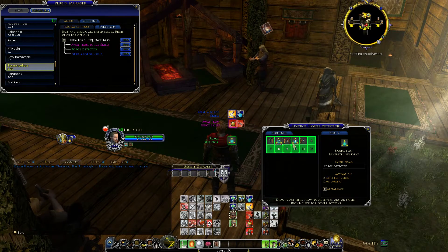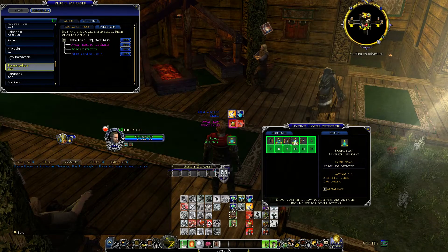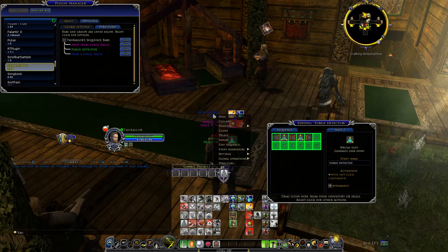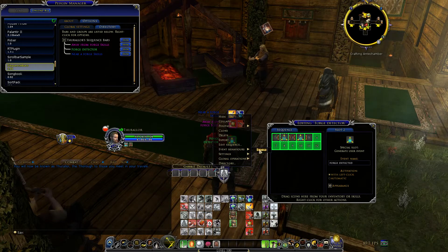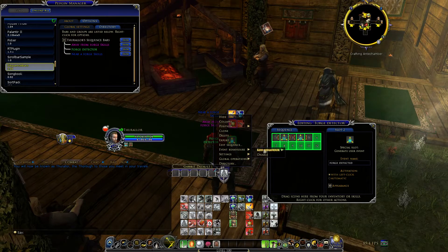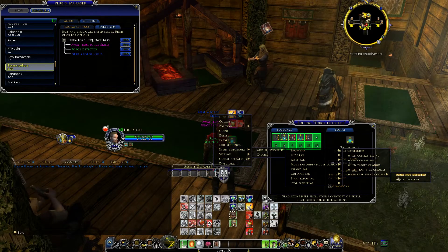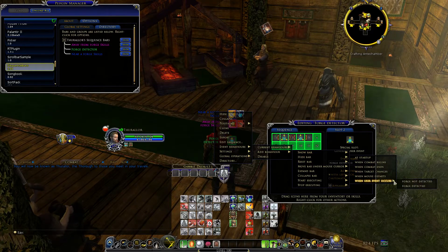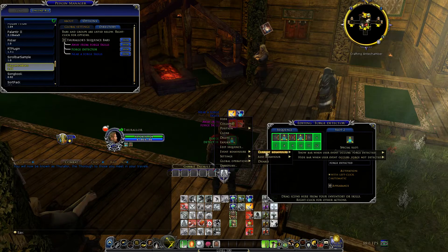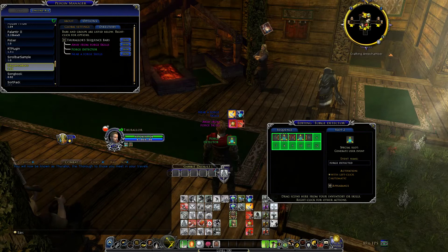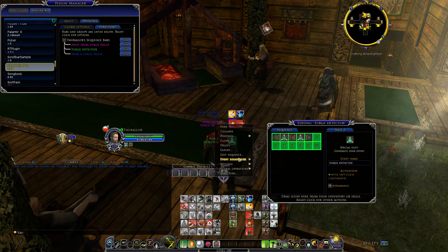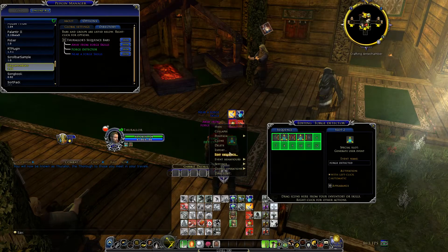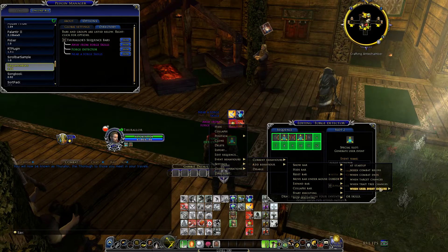For the near-forge bar, it's going to generate the forge detected event. The next thing to do is make these bars be controlled by those events, so we need to enable event behaviors. Add a behavior: show this bar when the user event 'forge detected' occurs, and hide this bar when 'forge not detected' occurs. Likewise for the other bar: hide it when forge is detected, and show it when forge is not detected.